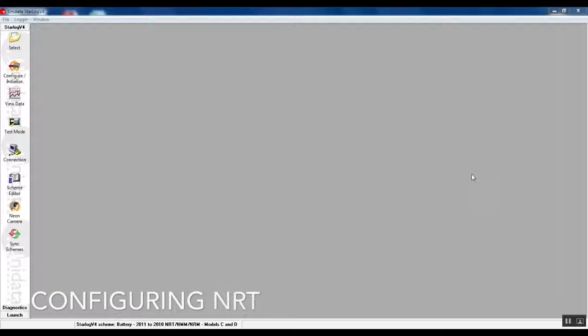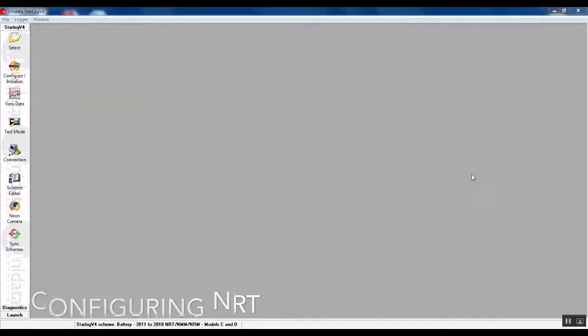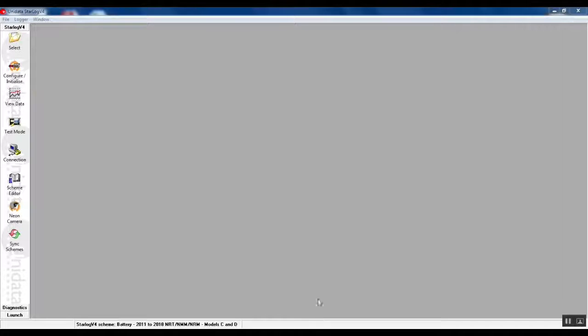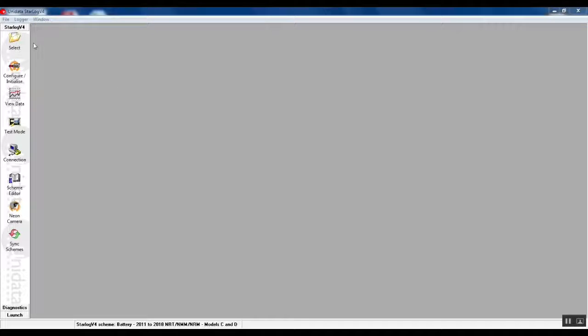Now it's time to configure the NRT itself so that it can communicate with the Neon server. What we're looking at here is the main StarDog V4 screen.